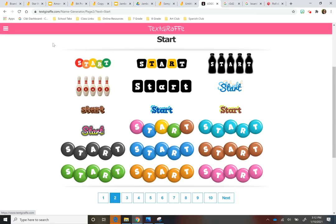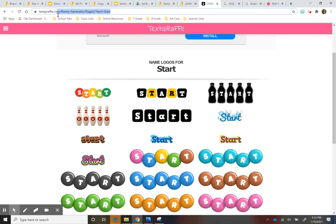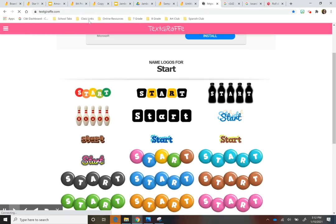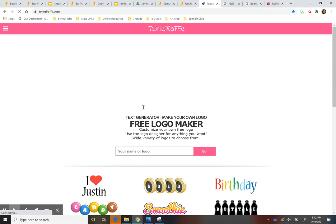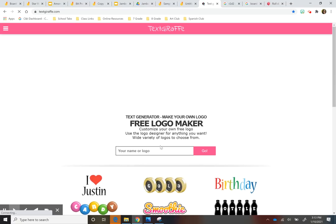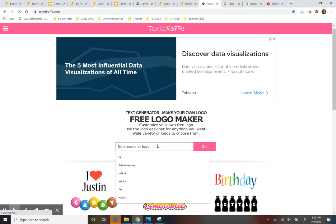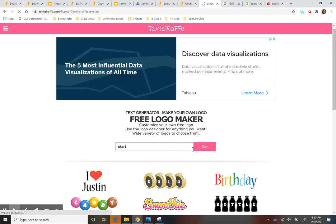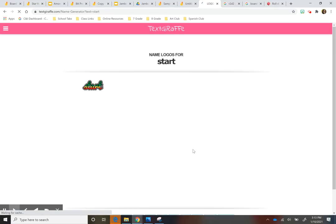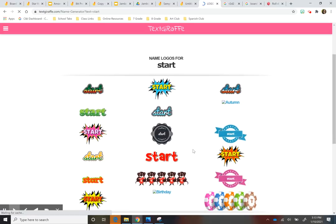So to do that, I'm not sure if you guys are aware, there's this website called text giraffe. So if you go to textgiraffe.com and I'll put this, I'll link to it at the bottom of my video that you can just enter, for example, if I want the word to start, just enter word and it creates all these options of the friend cool designs.